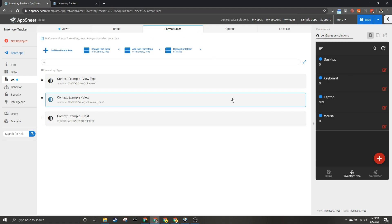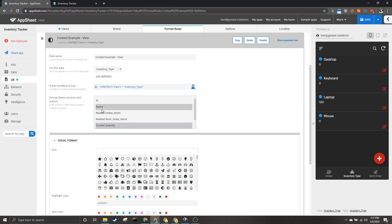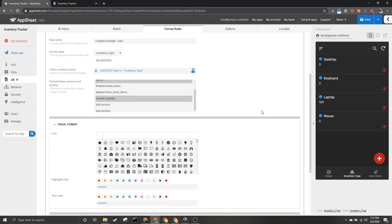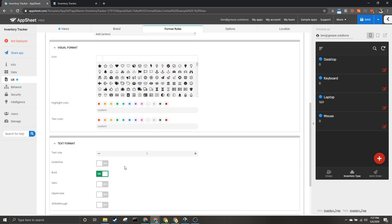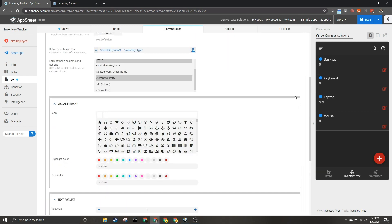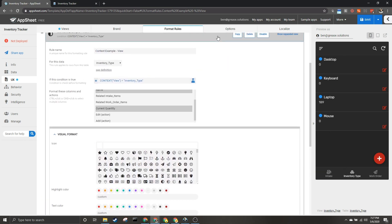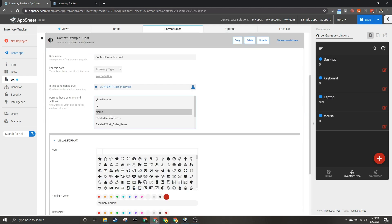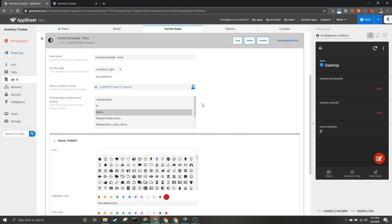Now for this one I'm saying context view equals inventory type, and I'm saying the name and the current quantity, which are the two things we see here, should be bolded. So we'll be able to show that these are bold, and when I click into them they won't be, because it's changing views. For instance, this is a different view, so this won't be bolded and neither will this.